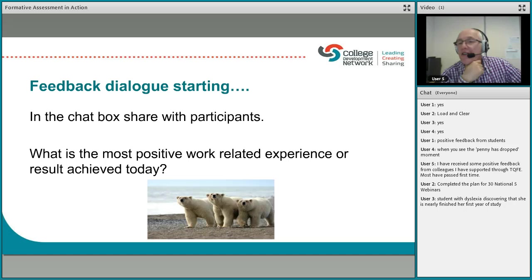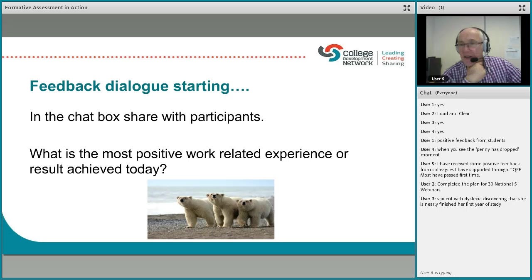When you see the penny has dropped — well done! Utah here completed the plan for 30 National 5 webinars — whoop whoop, that's great! And a really nice piece of feedback there related to a particular student from Lindsay. Fantastic.